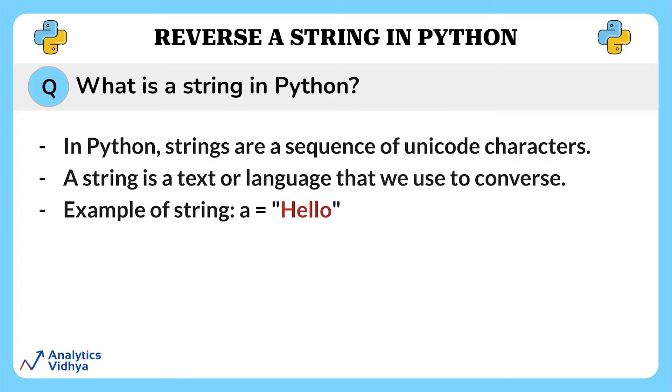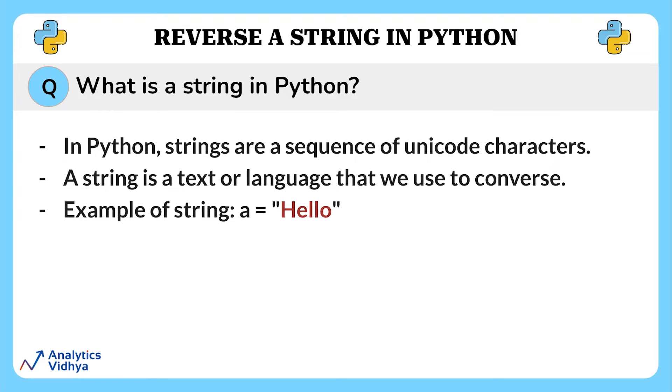In Python, strings are a sequence of unicode characters. A string is basically a text or a language that we use to converse. This is an example of a string: a equal to hello.